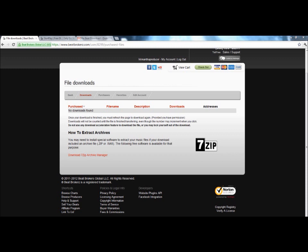So once you sign up to Beat Brokers and you buy a beat, you notice hey I can't get to this beat because it's this weird dot RER file. Well you need certain applications to open up files like that. Beat Brokers has made it easier for the customer to get to these applications faster.